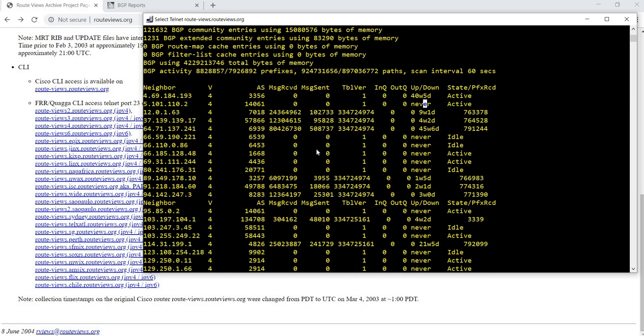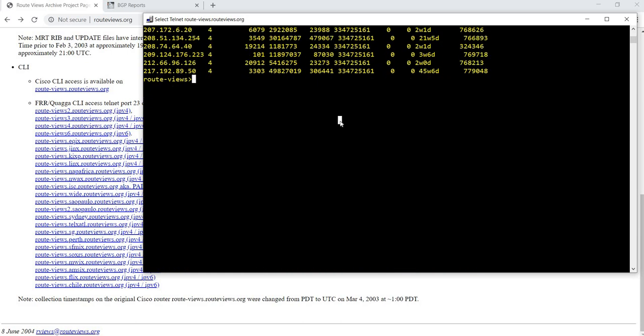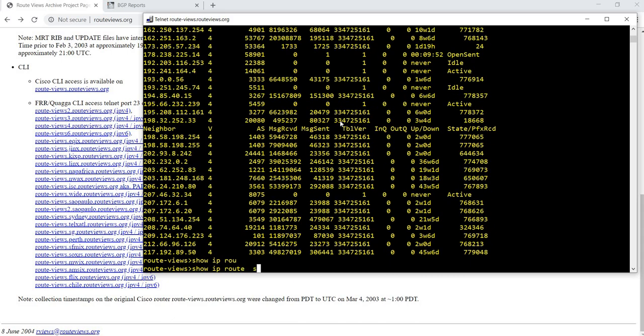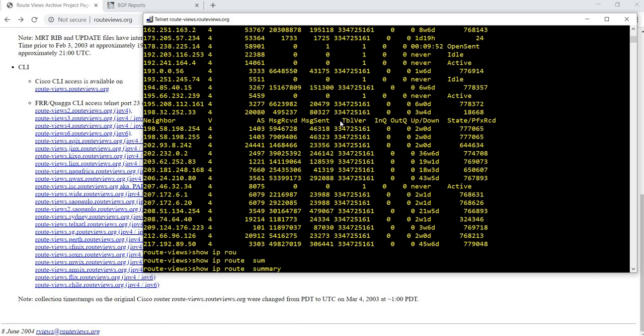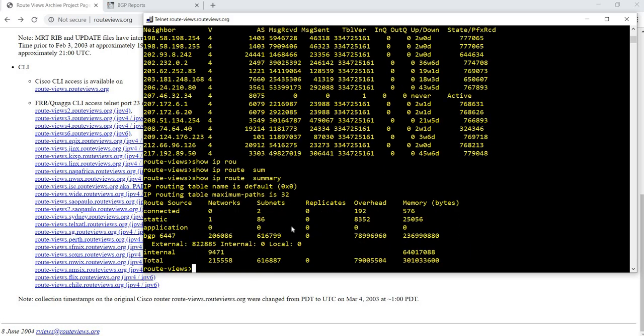If you want to check the routing table, you can just do show IP route summary. These are all the routes or network subnets on the internet, real time. This is real time.